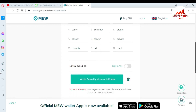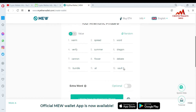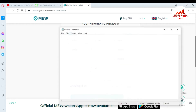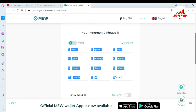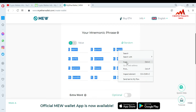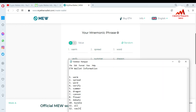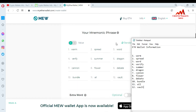Now I am going to copy or write these phrases in a Notepad file. I open my Notepad file and label it 'Ether Wallet Information.' Then I go back to the page, highlight all the phrases, and use Ctrl+C to copy them, then go back to Notepad and paste them.